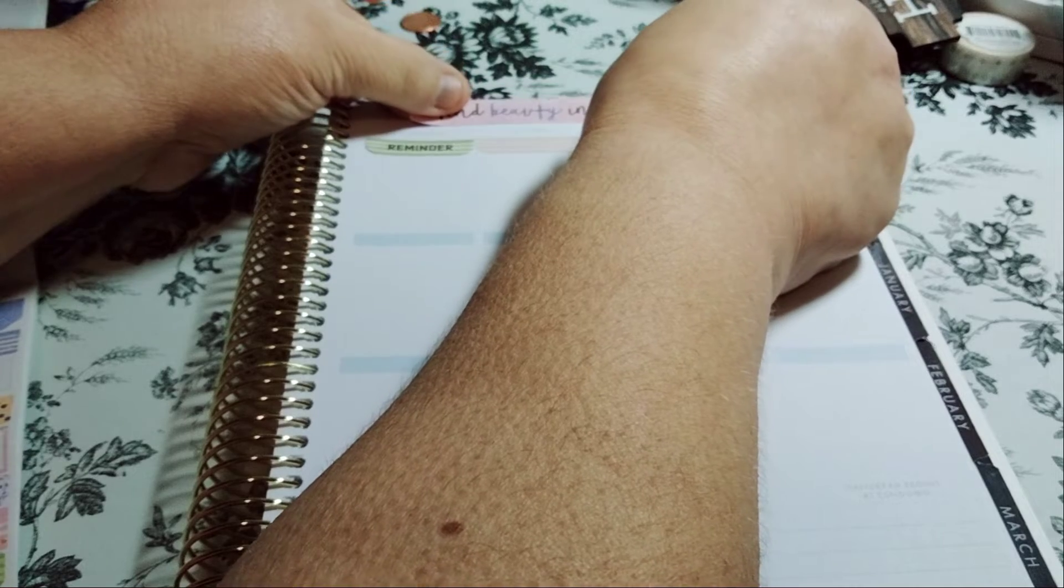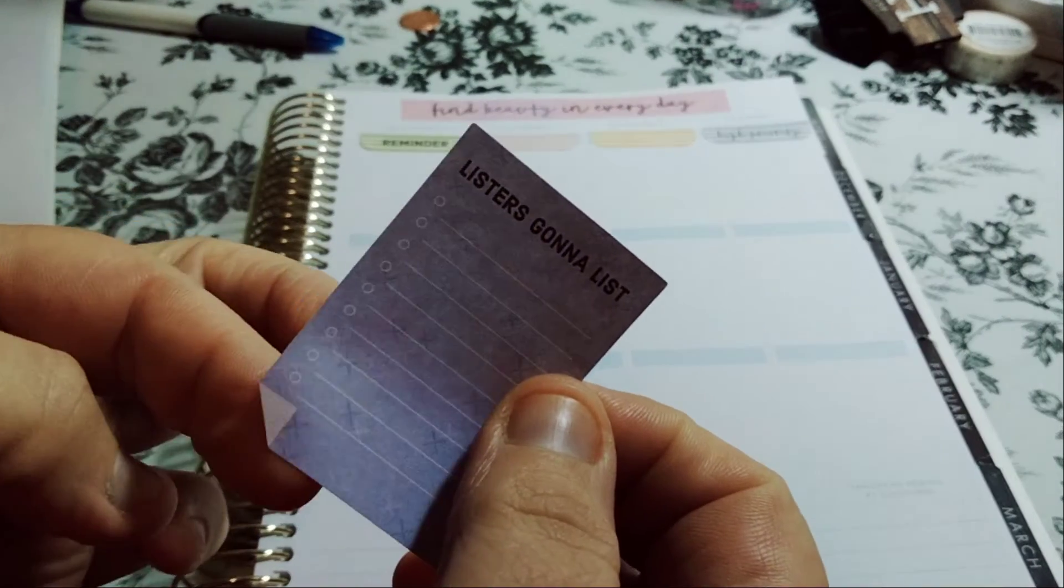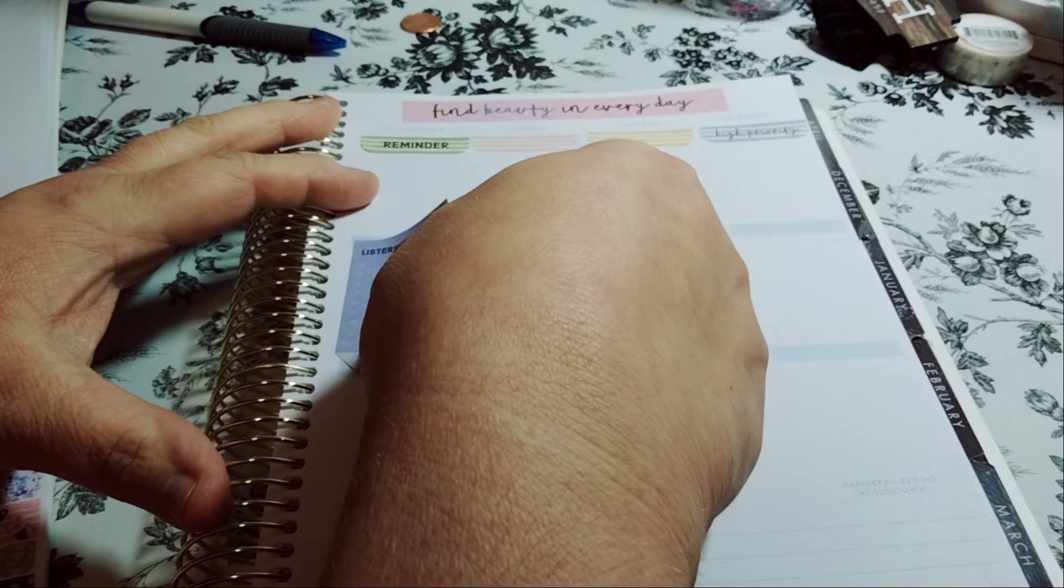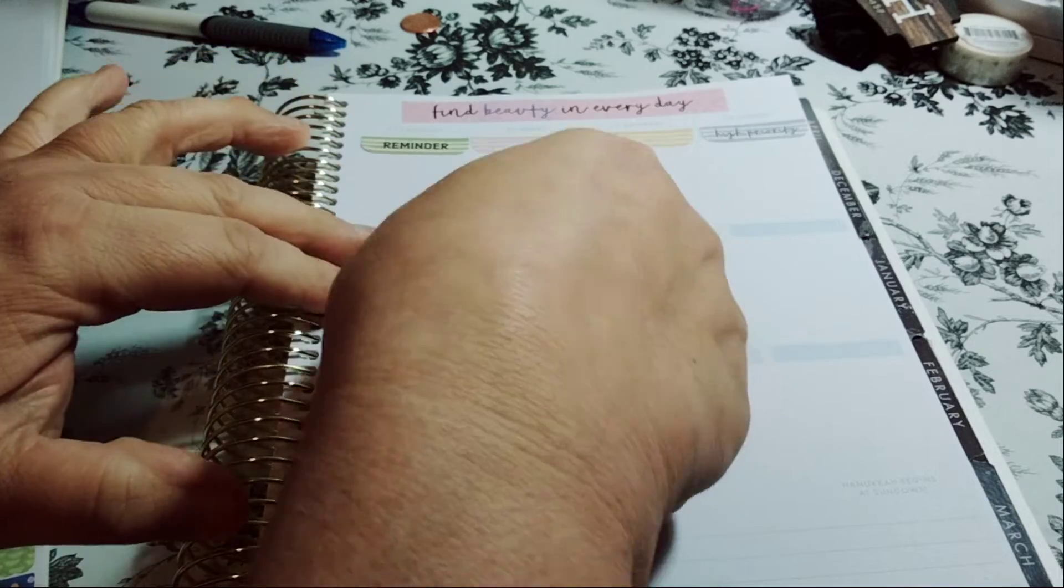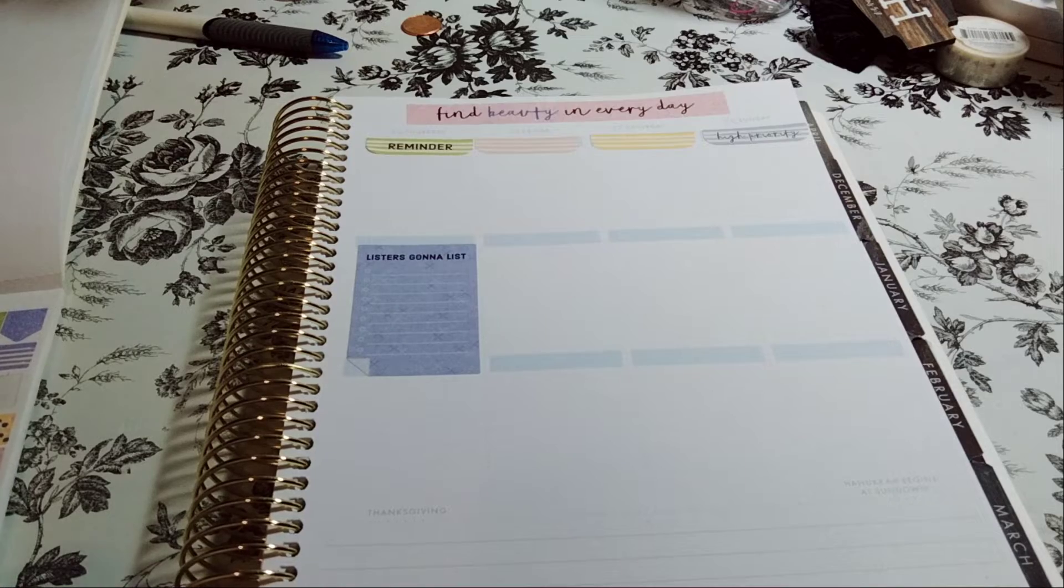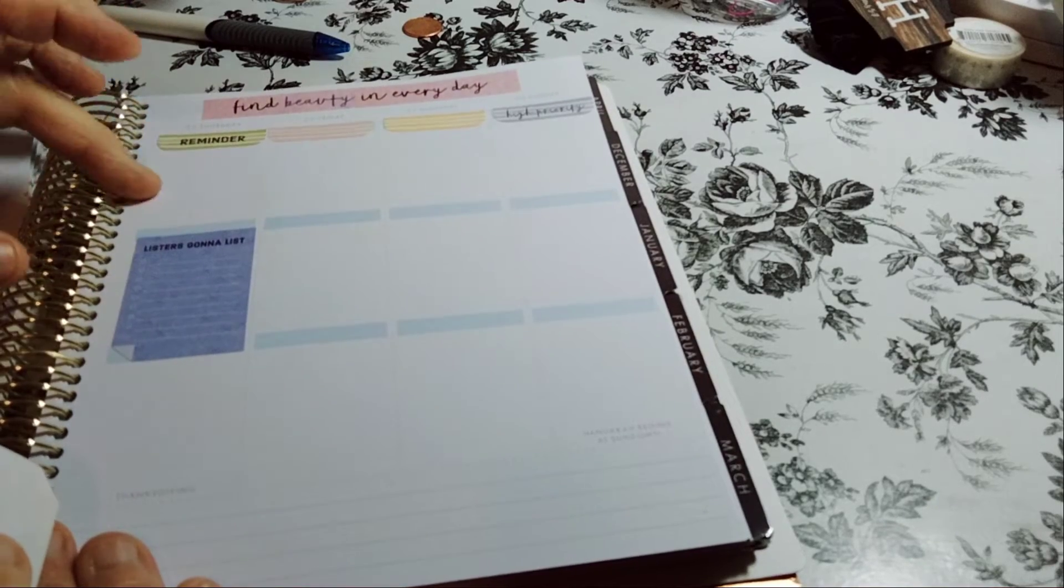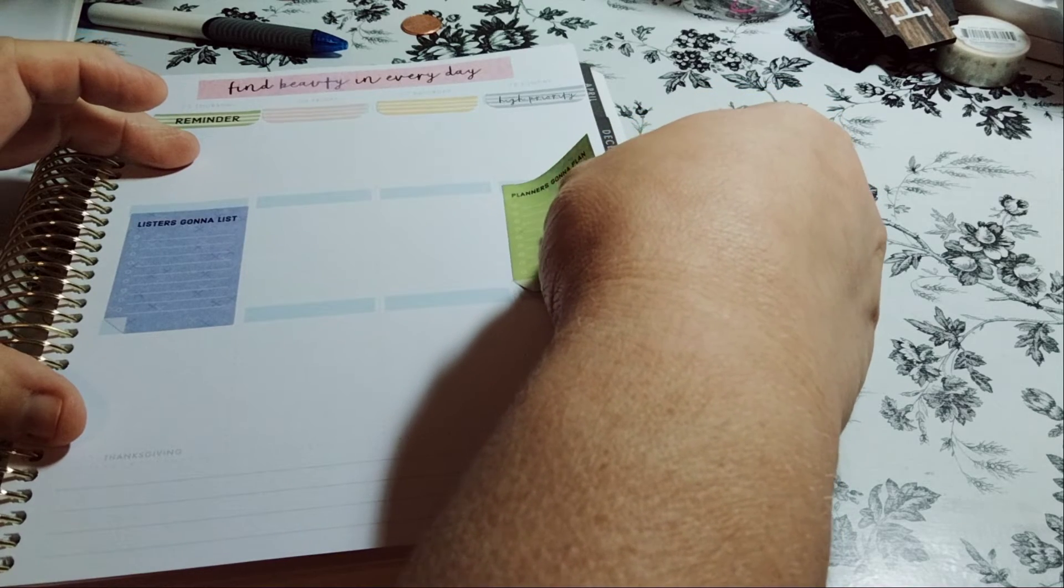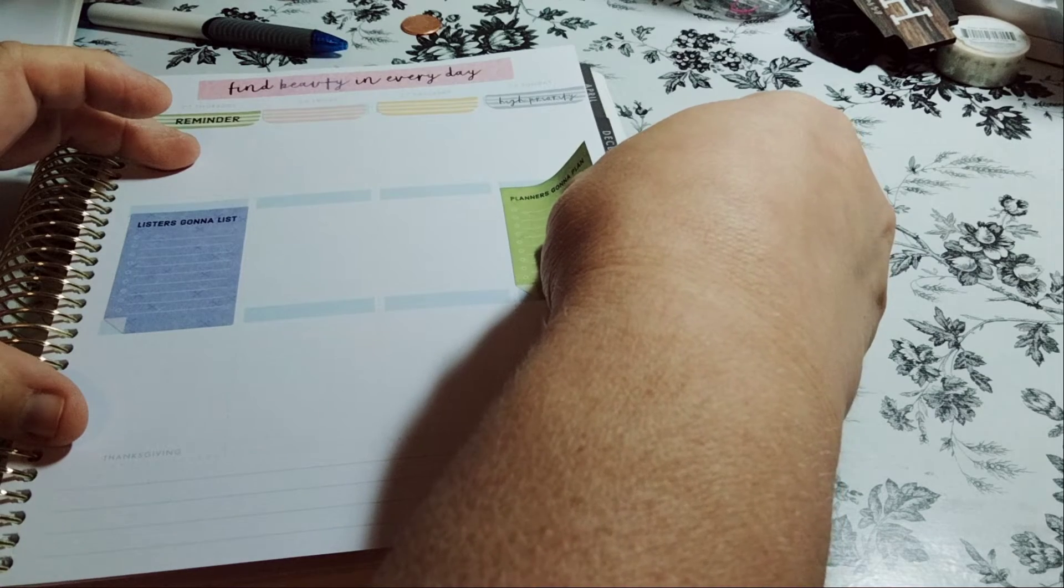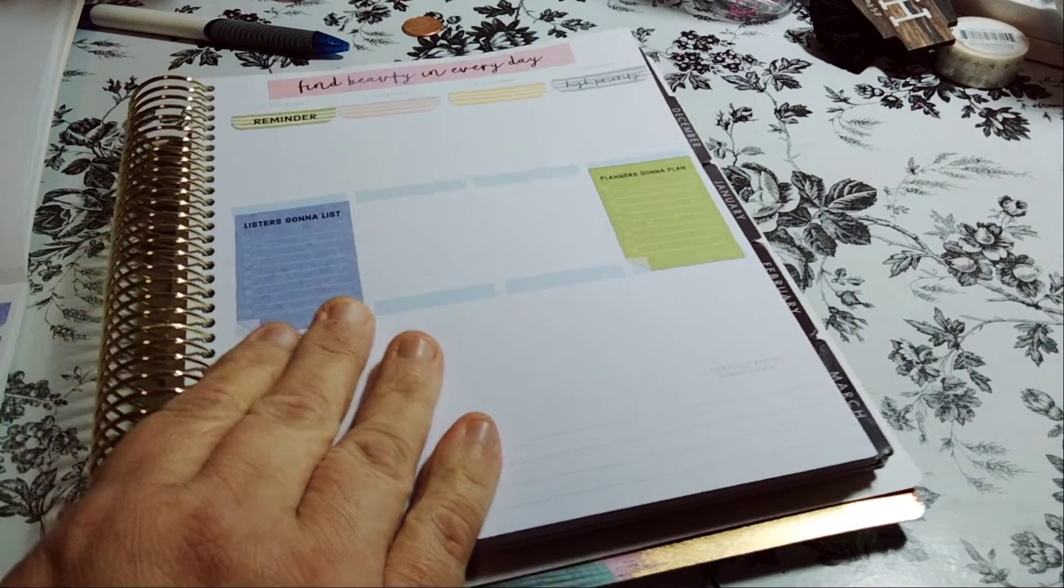And then the next one, we'll do Fine Beauty and Everyday. Okay. Lister's going to list. So we are going to list out some stuff. I thought it was a page that was lifted. It actually belongs there. And this one actually is bigger. So that's nice. There we go. So this sticker is actually bigger, which I like. And then on Sunday, I'm going to put Planner's Gonna Plan. So Thursday, I'm going to list out things I need to do. Reminders for that day. And then on Sunday, I can do the Planner's Gonna Plan. And I think that's good, or at least close to good.